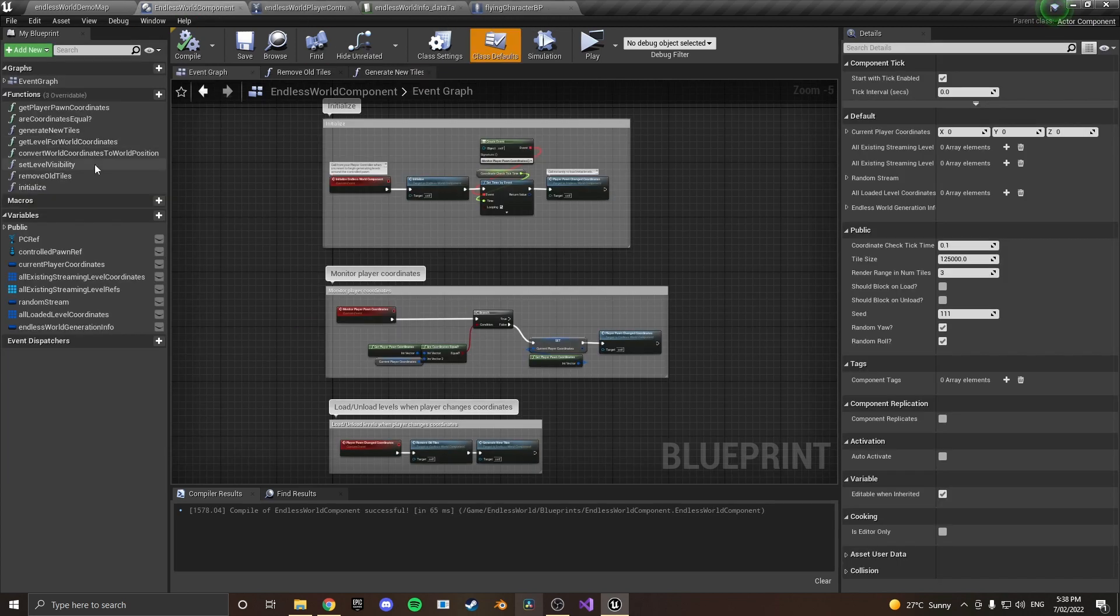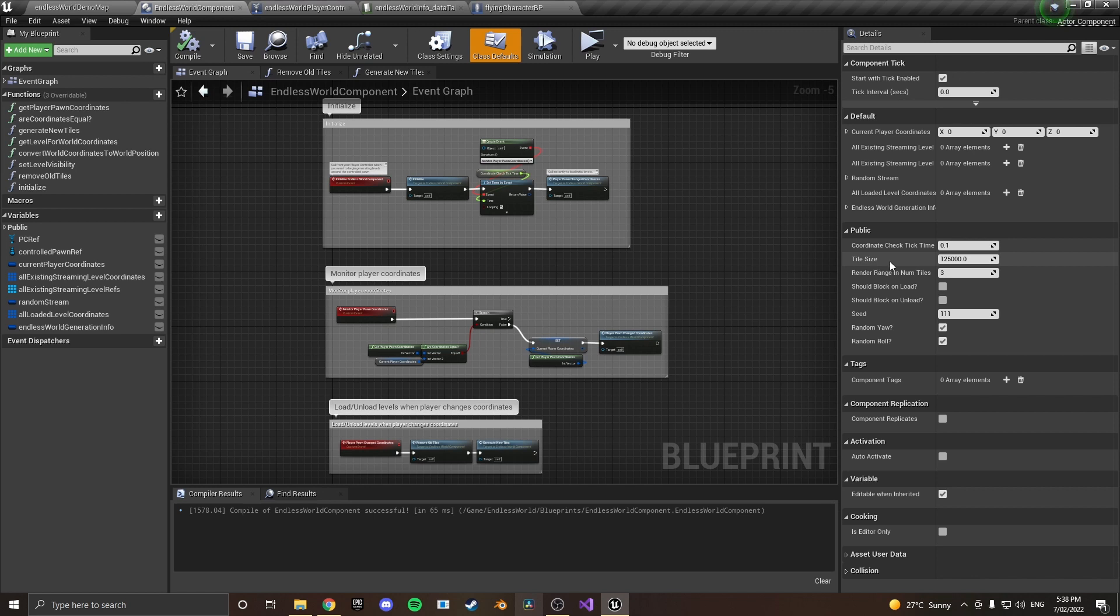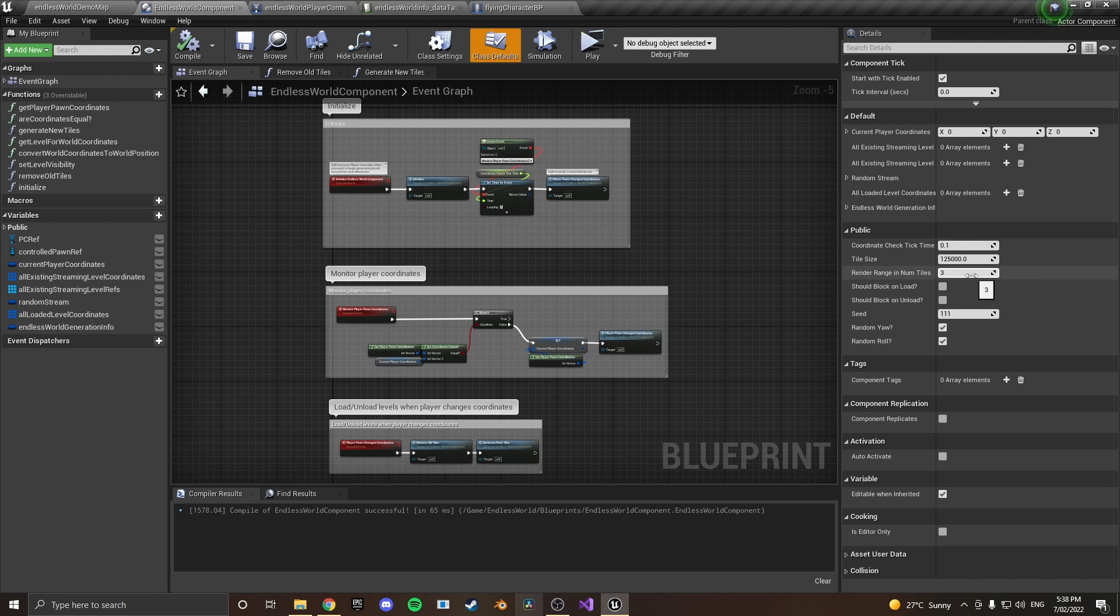Inside of this endless world component there are some settings that you can play with such as the spacing between the tiles, the tile size, there's a render range so if you want to render three tiles in front of you, three tiles behind and three tiles up and down you put three in, you can put that as whatever you want as long as your performance allows for it.